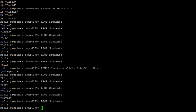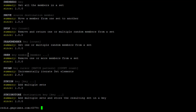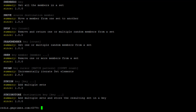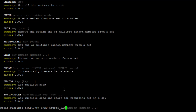Relational databases are based in set theory, so we can do similar operations with Redis sets. Typing 'help @set' shows all set commands. We'll create a set representing students enrolled in BZAN 6354 and BZAN 6356. To create the first set, we use SADD — set add — with the key 'course:bzan6356'.